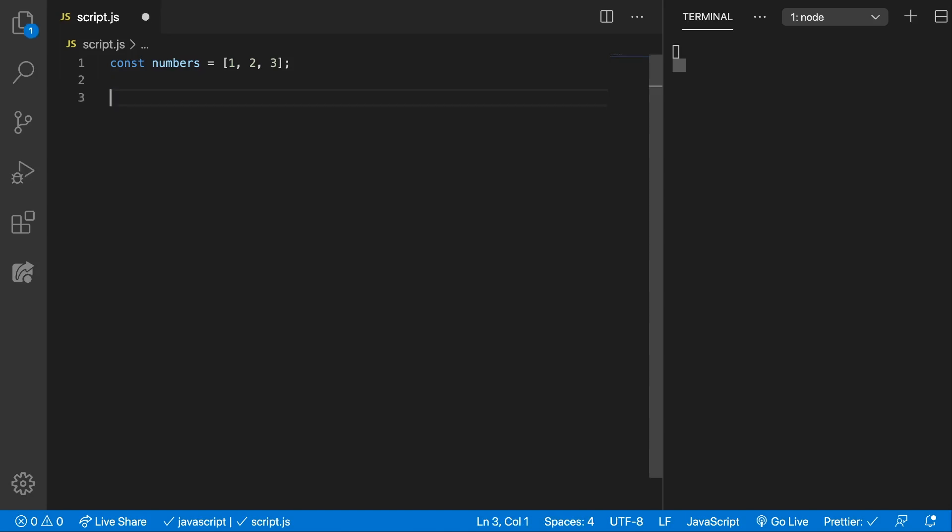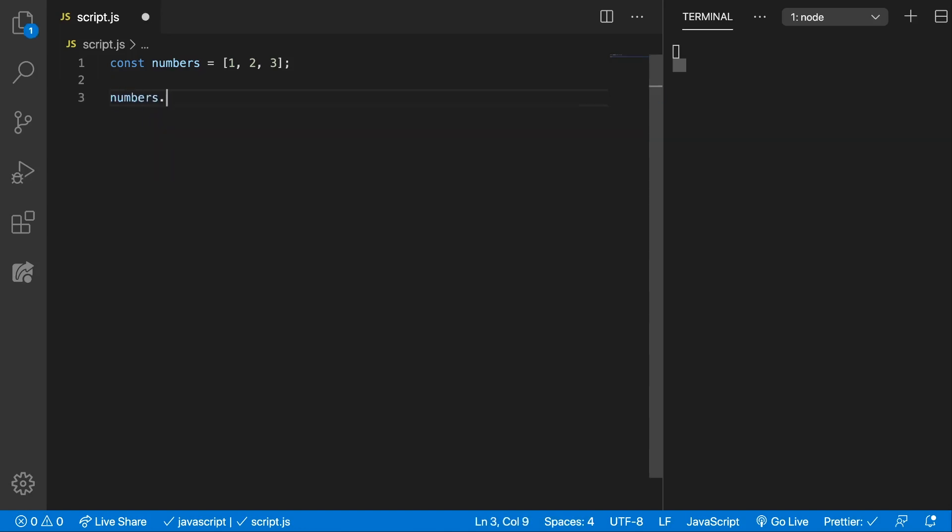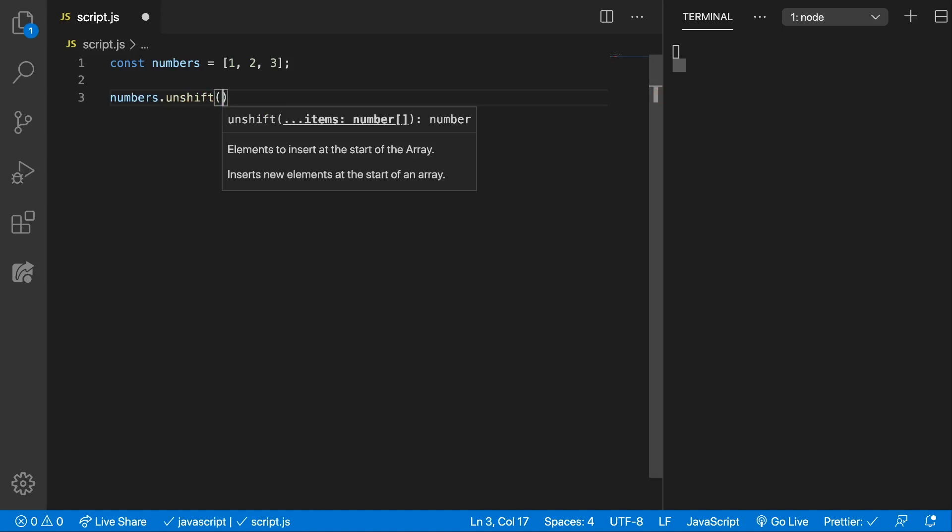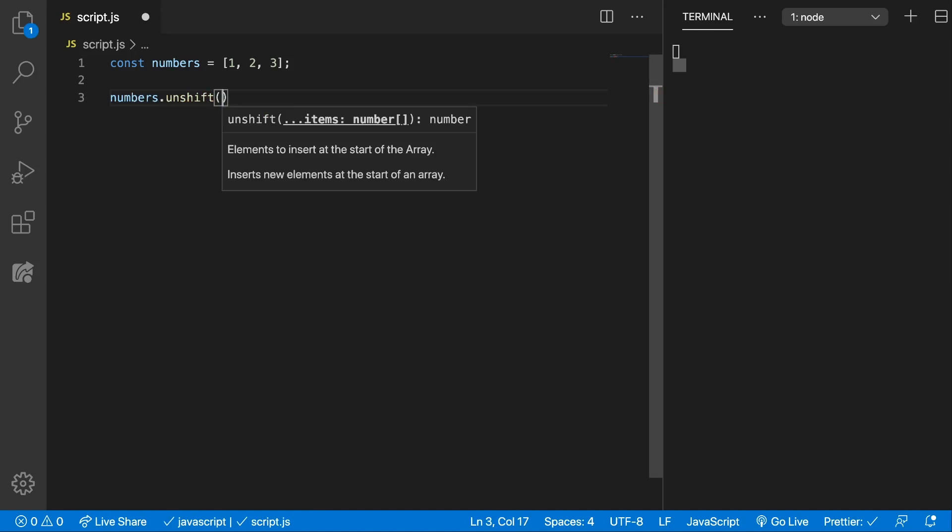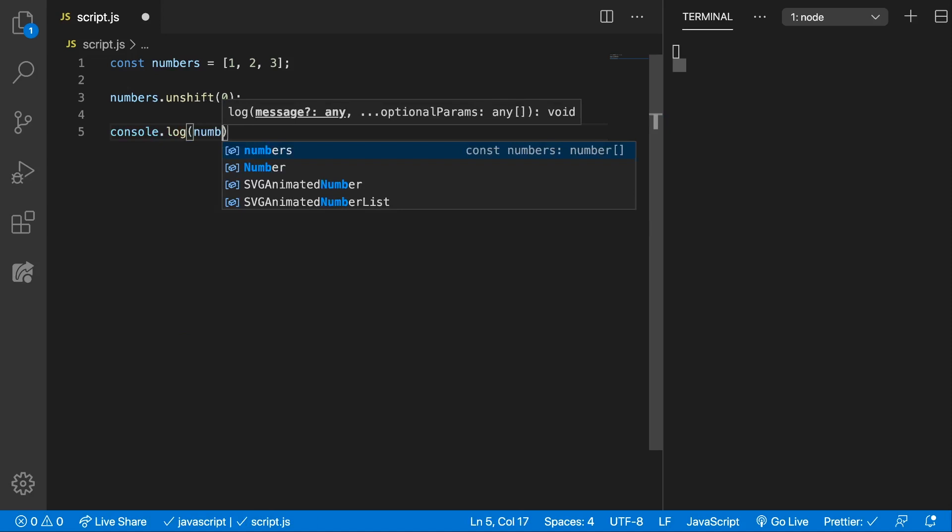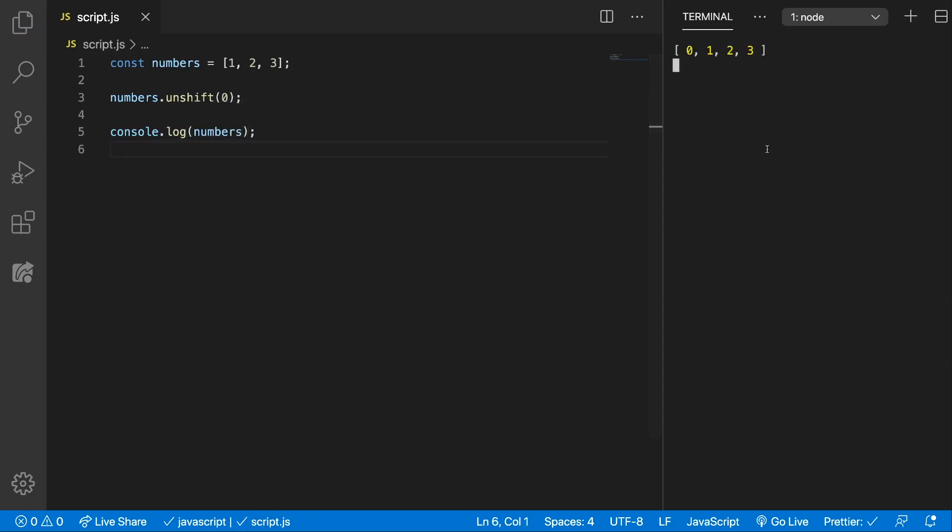Let's see how that works in code. So if we call the unshift method on the numbers array, we can push 0, and if we do console.log numbers, you can see now on the right that we have 0, 1, 2, and 3.